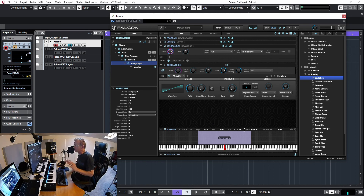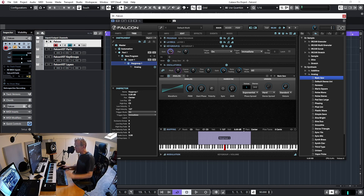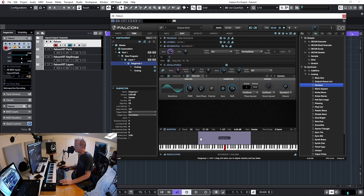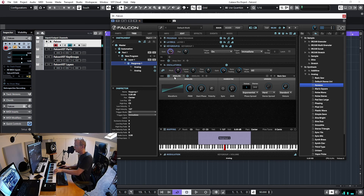That's the basic idea you need to know about keygroups. Just for fun, I can take another type of analog synthesizer, drag it in, and now both oscillators will play whenever I hit any key that's part of this keygroup — so both of them play together.